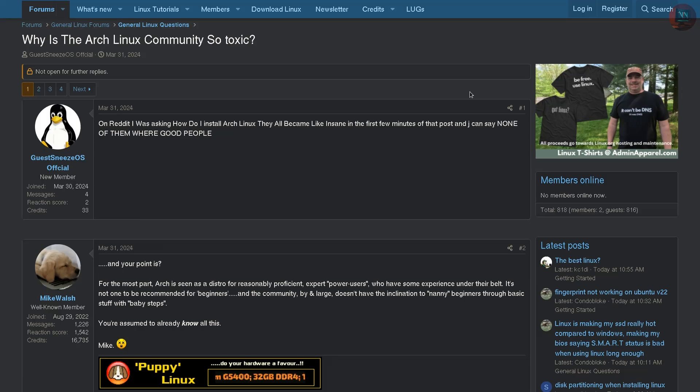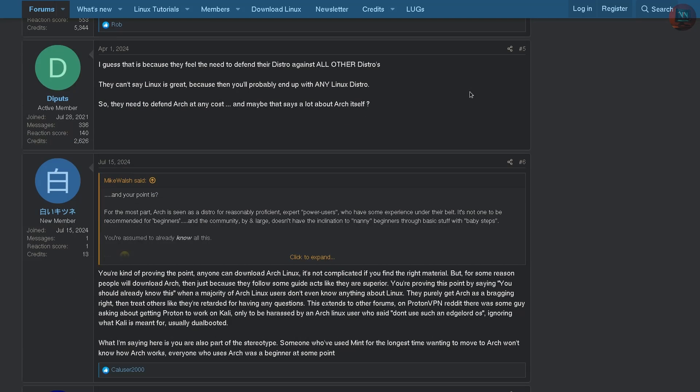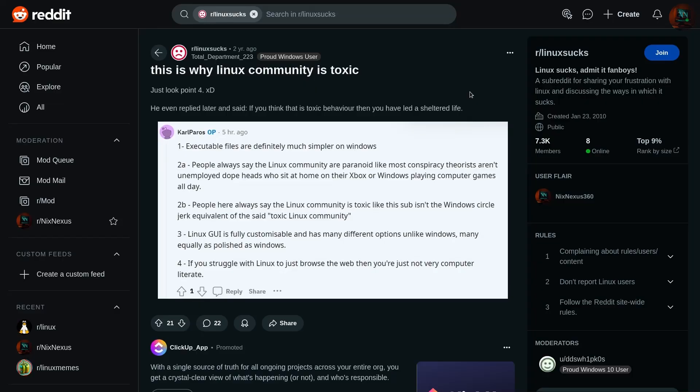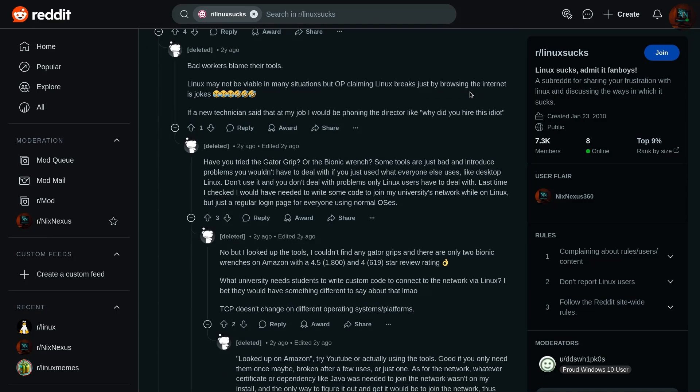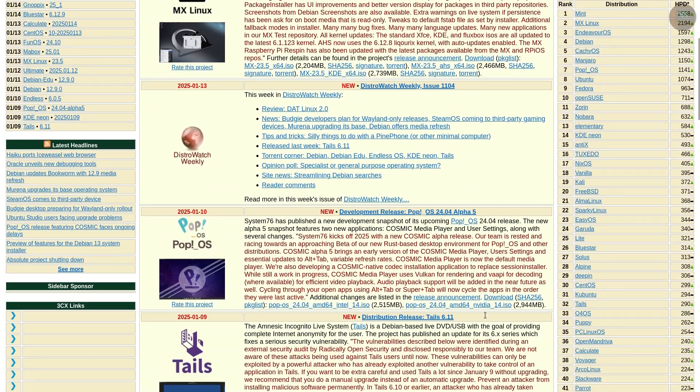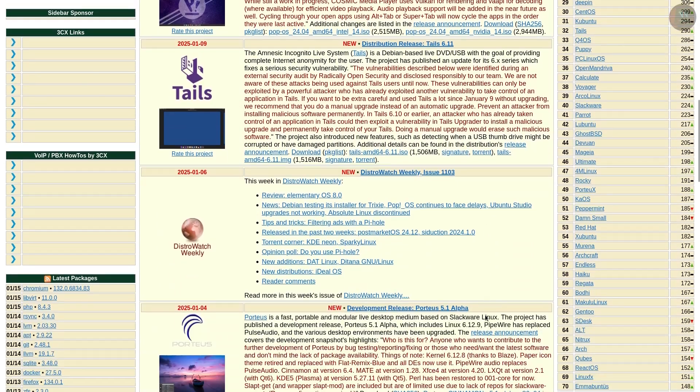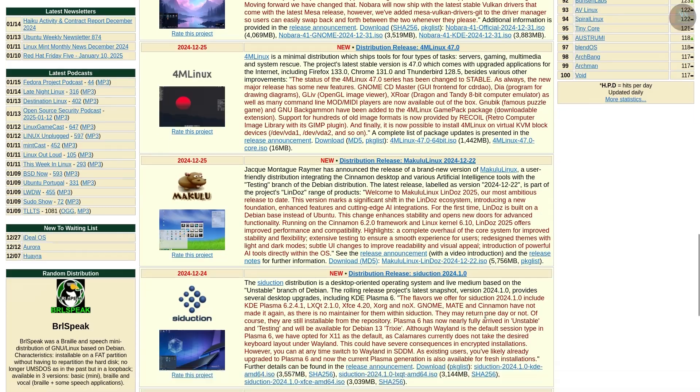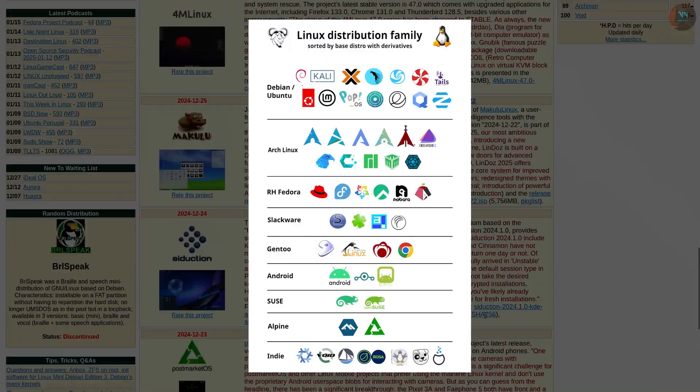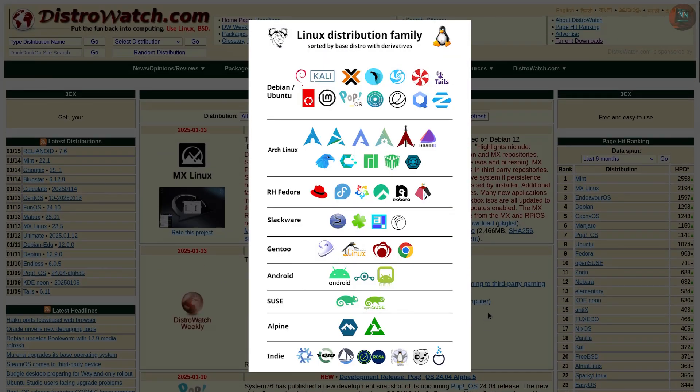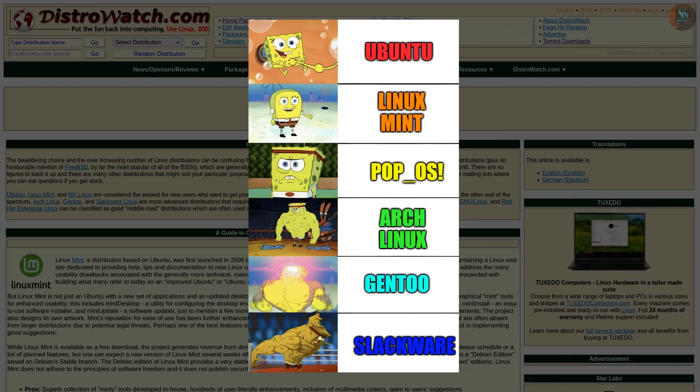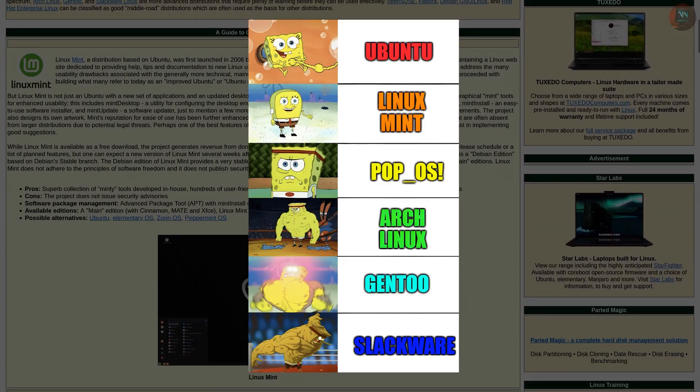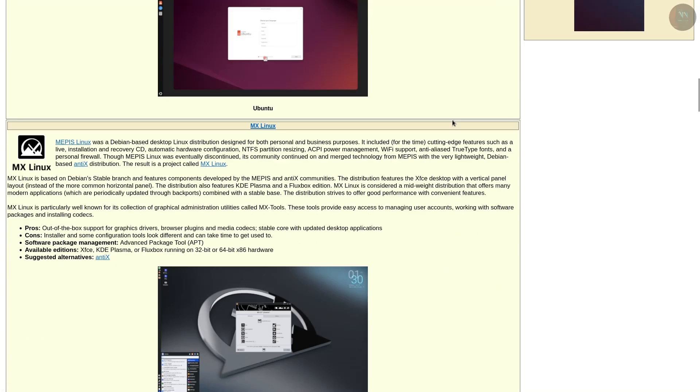Instead, let's focus on helping newcomers find their footing. Let's guide and support new users instead of gatekeeping. After all, we are all here because we love Linux. Instead of arguing, we should celebrate the diversity of the Linux ecosystem. It is this variety that makes Linux so powerful. There is something for everyone, whether you are a beginner or a seasoned professional.